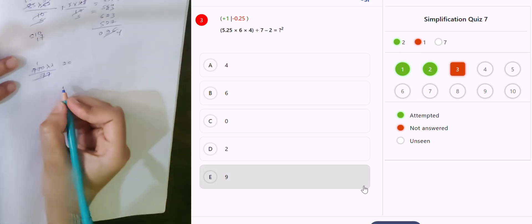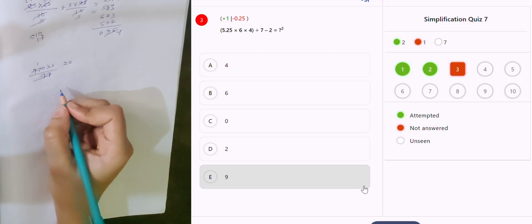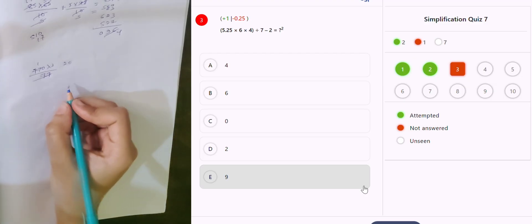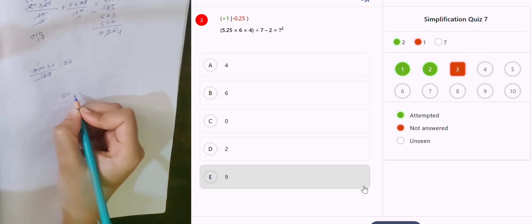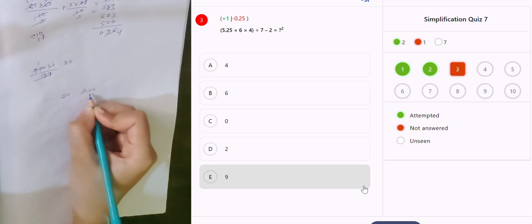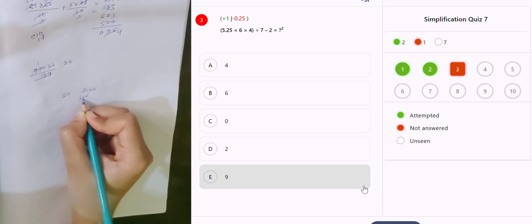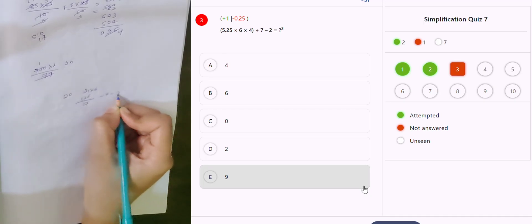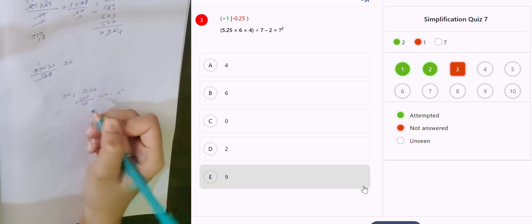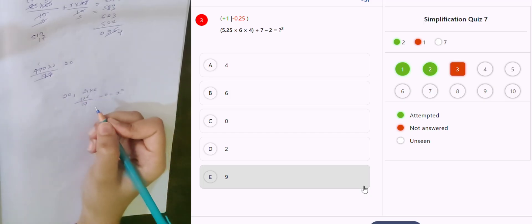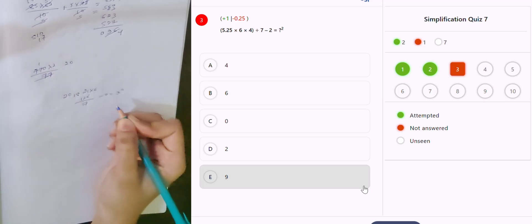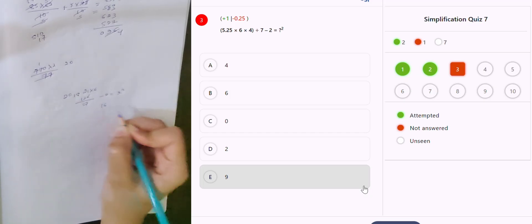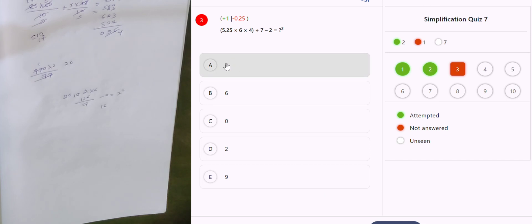5.25 into 6 into 4: 5.25 into 4 is 20, and 0.25 into 4 is 1, so 21. Then 21 into 6 is 126. 126 divided by 7 minus 2, which is equal to x squared. 7 ones are 3 5, 7 into 3 is 18, 18 minus 16 — 4 is the answer.